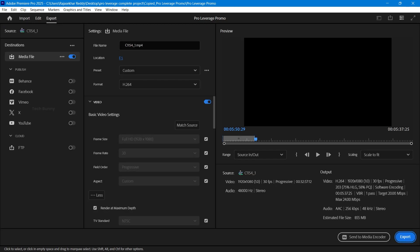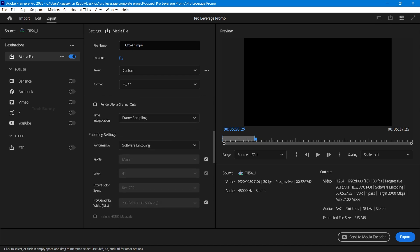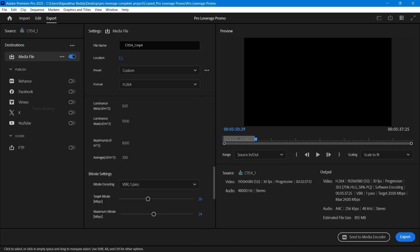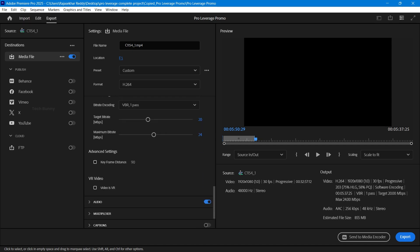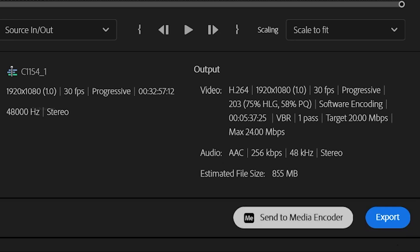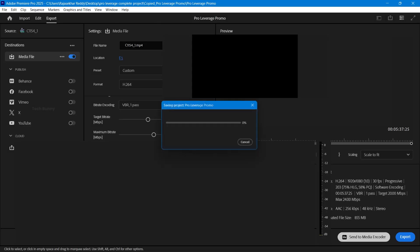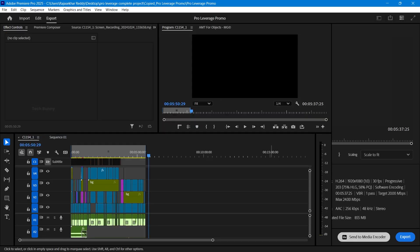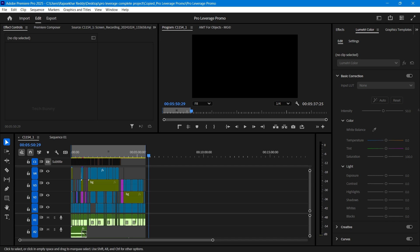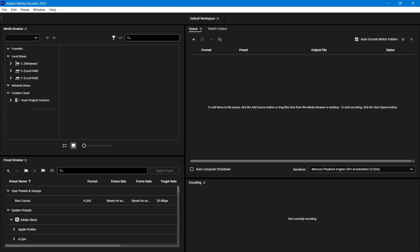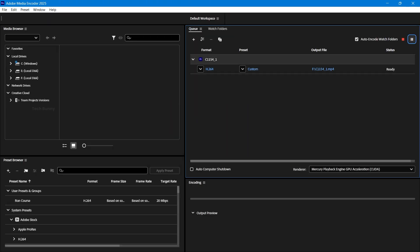Simply go to the export panel and change the settings as per your needs. Next, rather than clicking export, choose the send to media encoder option. This switch to Adobe Media Encoder can resolve the export issues you are facing.